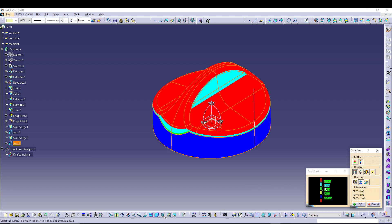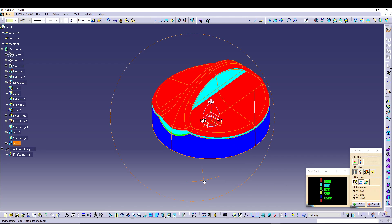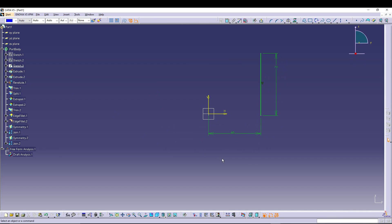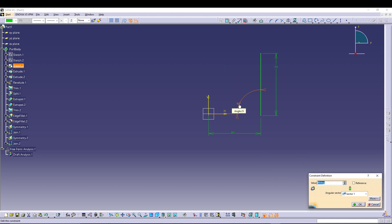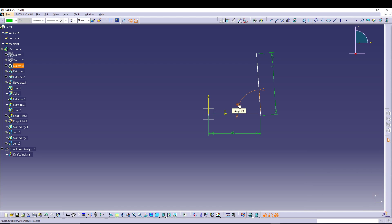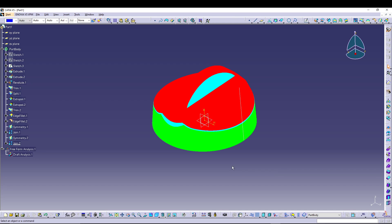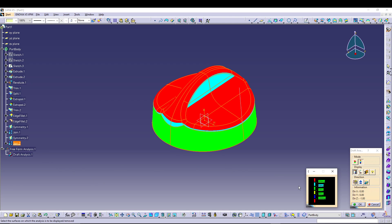The color scale shows the draft values of the highlighted areas. The blue-highlighted wall needs a 4-degree draft. To apply it, close the analysis, select Sketch 3, delete the vertical constraint, and set the angle to 86 degrees (giving a 4-degree draft). Exit the sketch — the draft is now applied and successful.